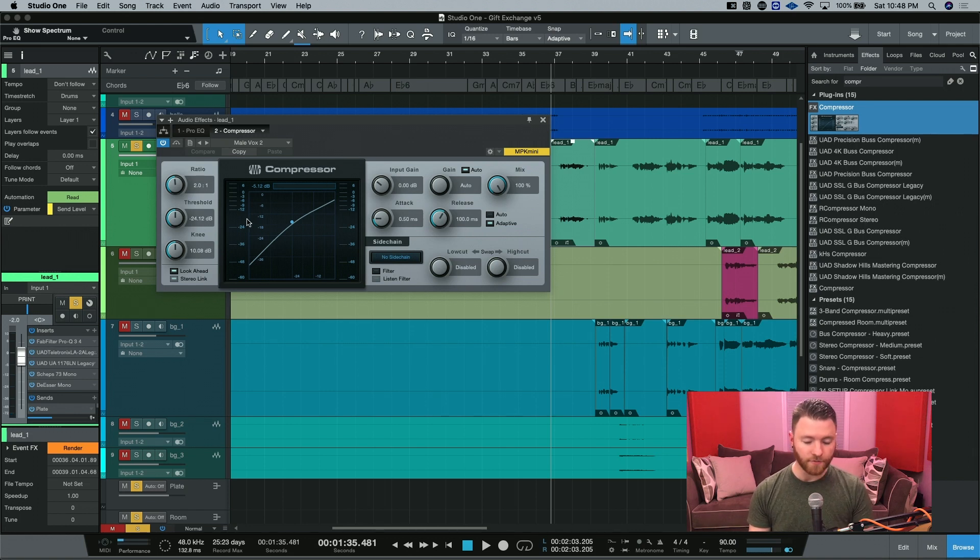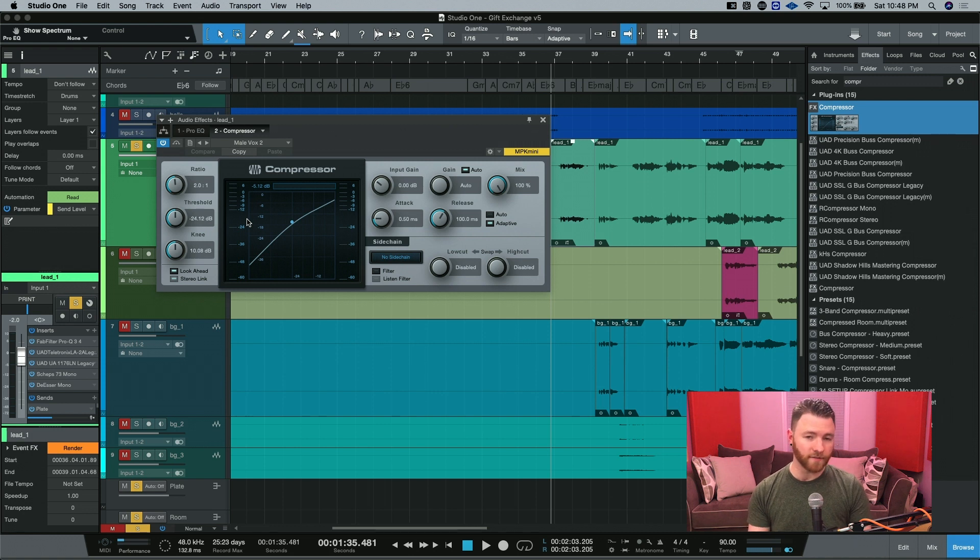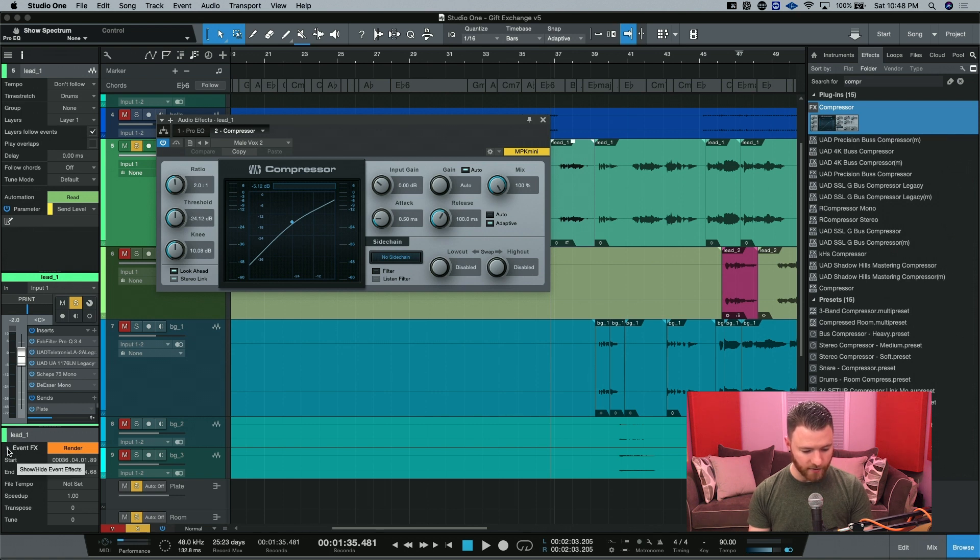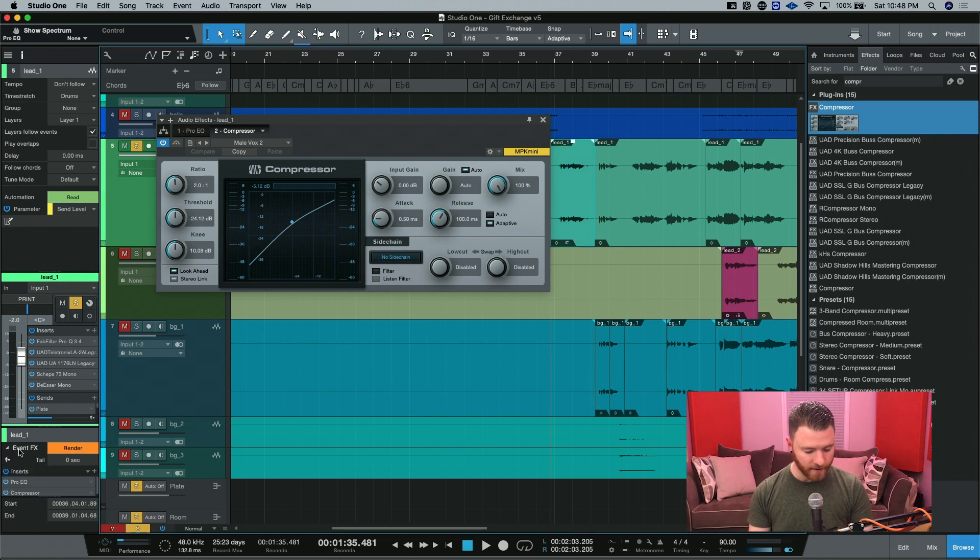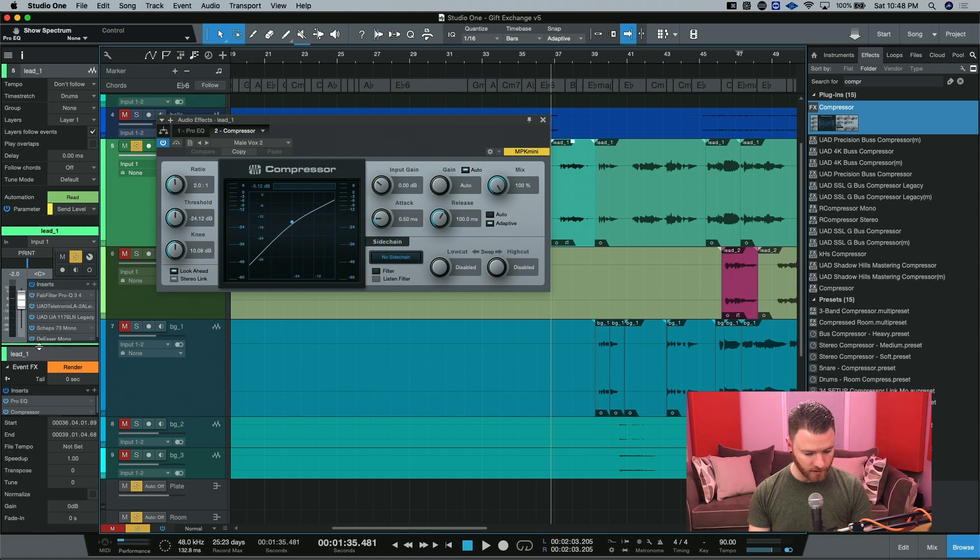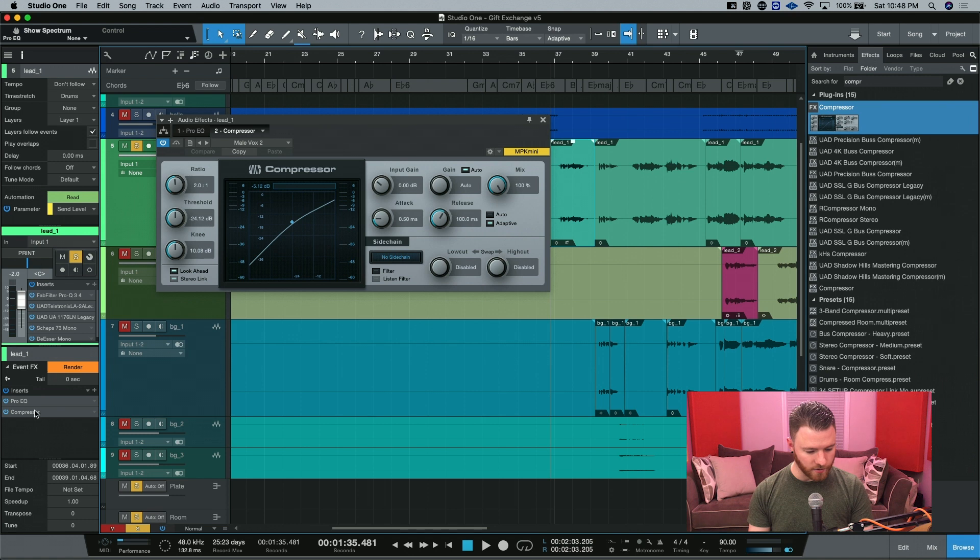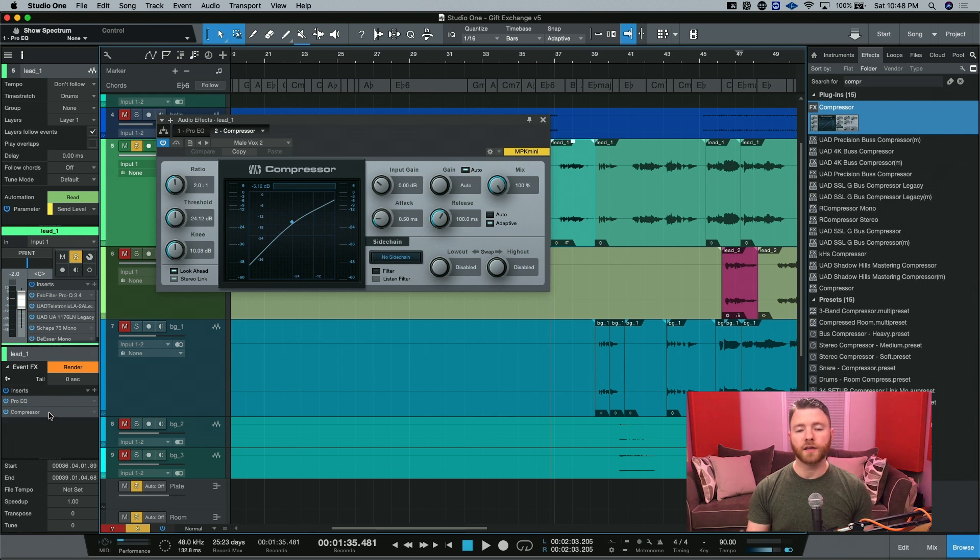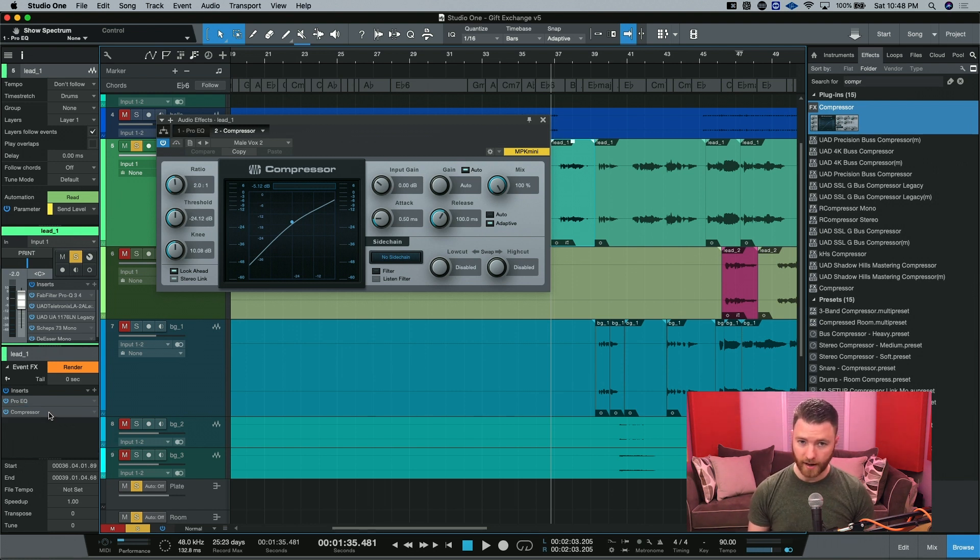But if you ever needed to reference what event effects you had going on, in your inspector window down here on bottom, there's a drop down right here where it says event effects. If I click this arrow, now, let's zoom this up so you can see it. You can see here's my event effects and the order that they're in. I could even change the order that they're in if I wanted to alter how the event effects were happening.